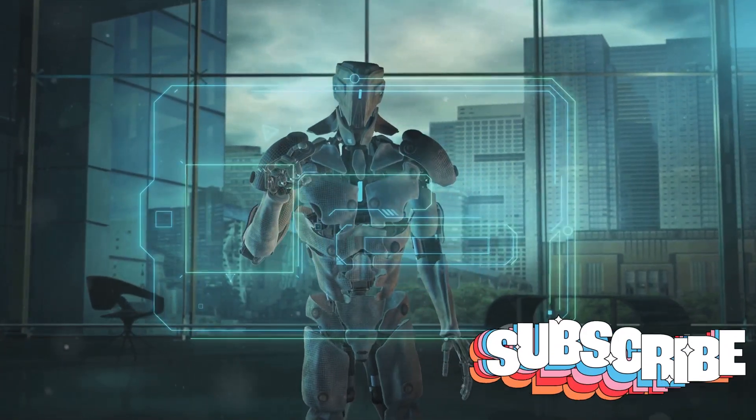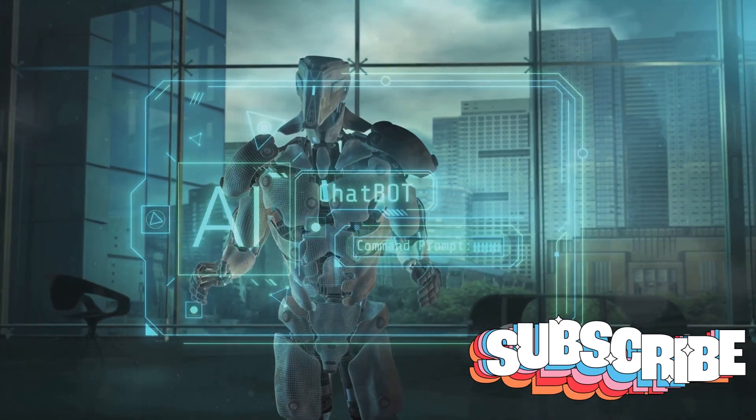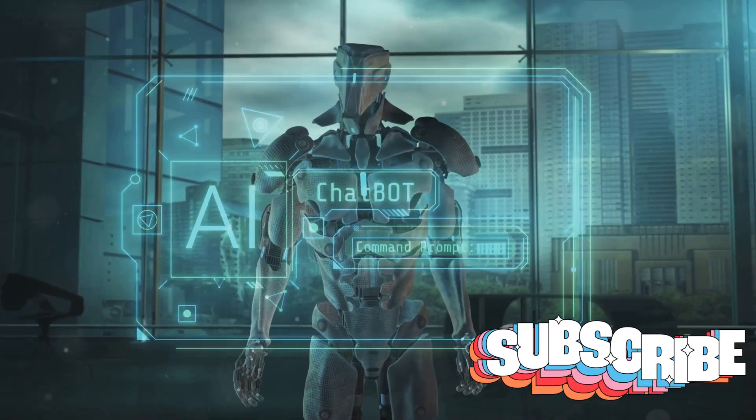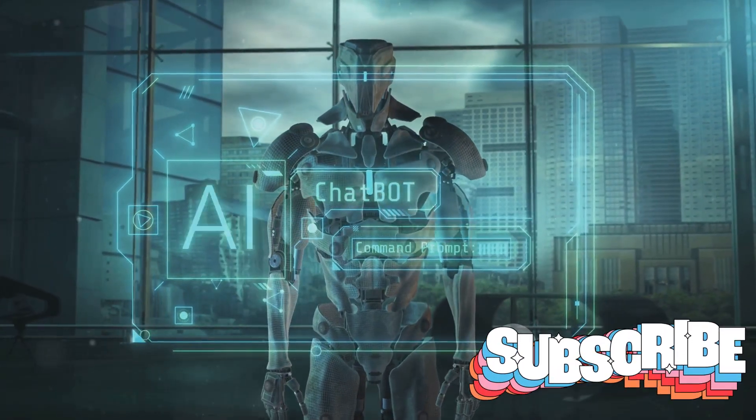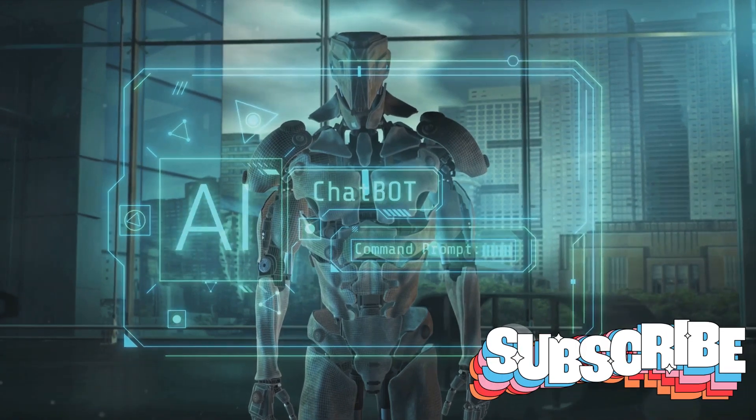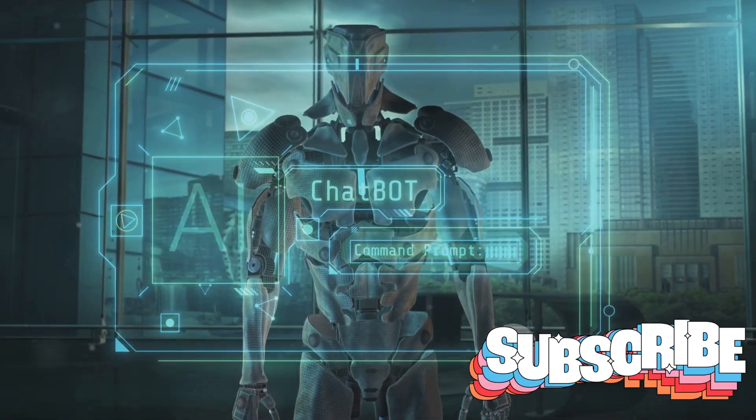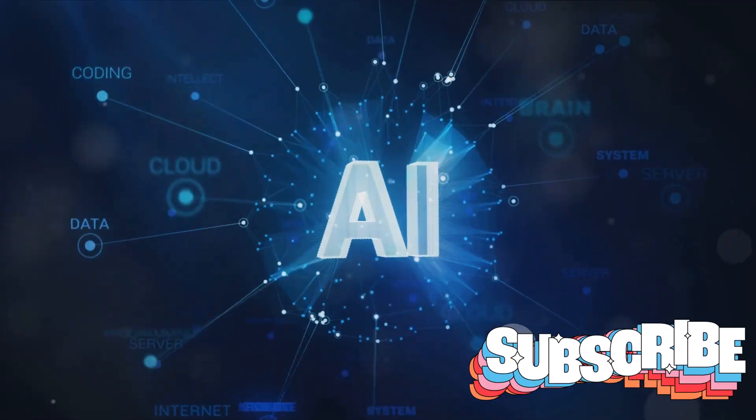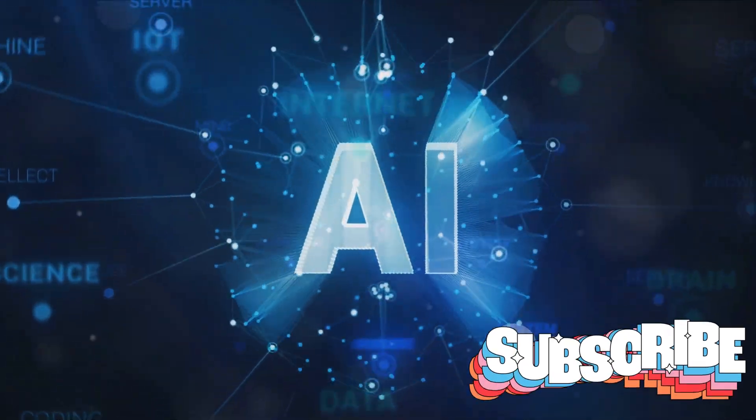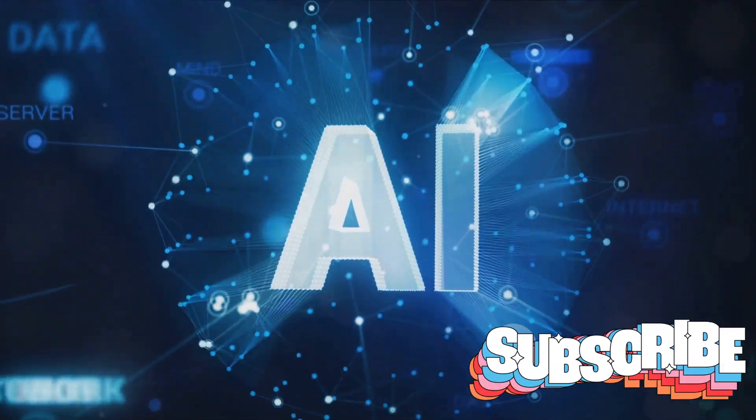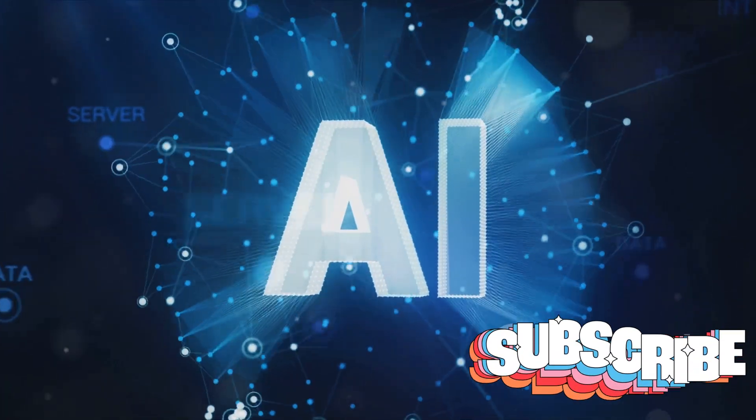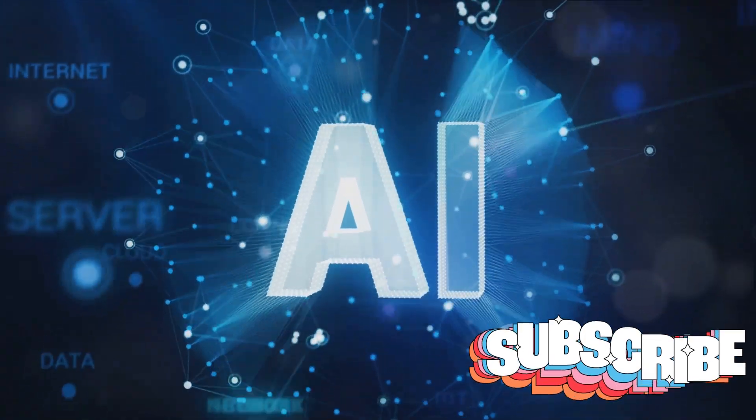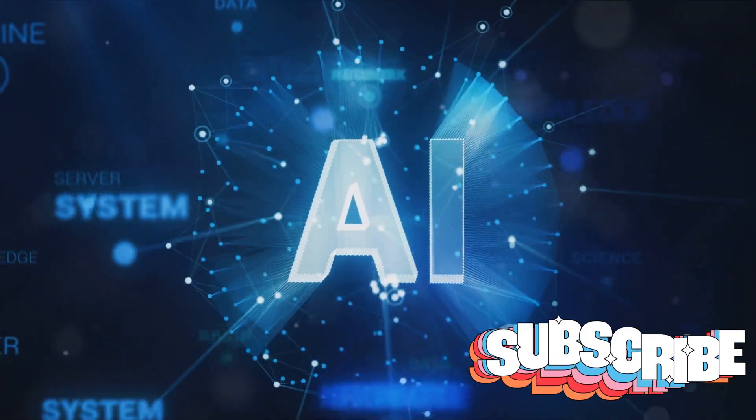The need for effective regulation and ethical considerations is another key takeaway. As AI continues to evolve, it's imperative that we have robust regulatory frameworks in place to ensure that it's used responsibly. Ethical considerations must also be at the forefront of AI development. We must ensure that AI systems respect human rights, promote fairness and are transparent in their workings.